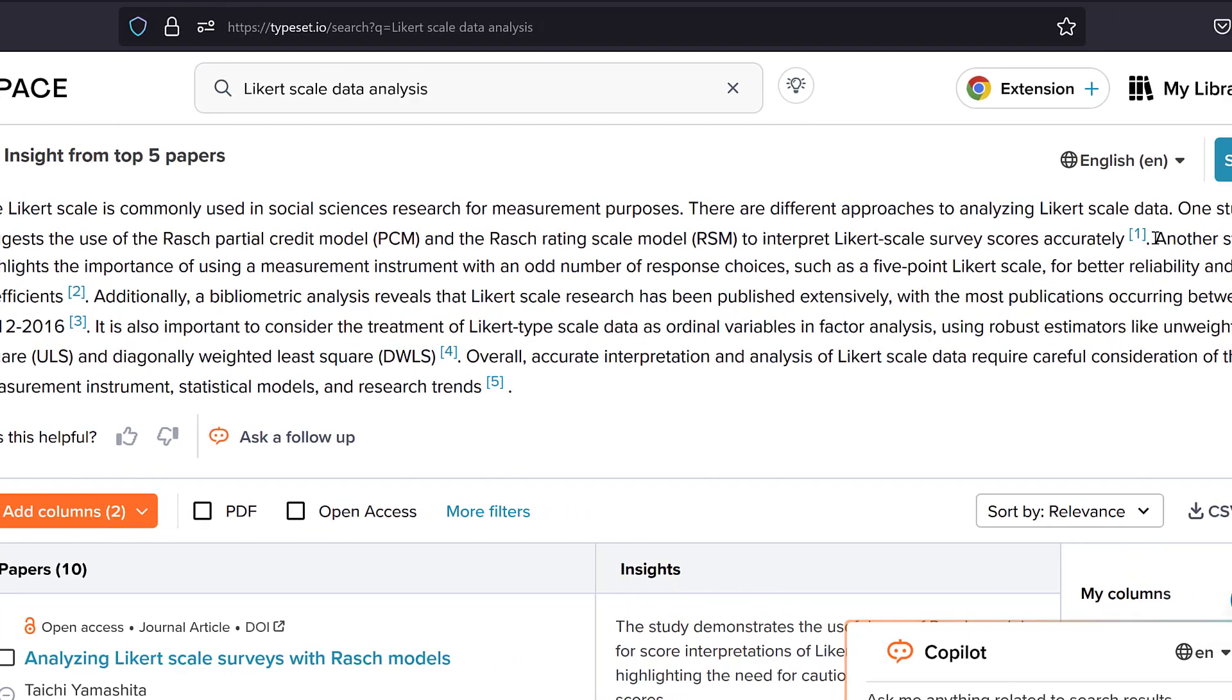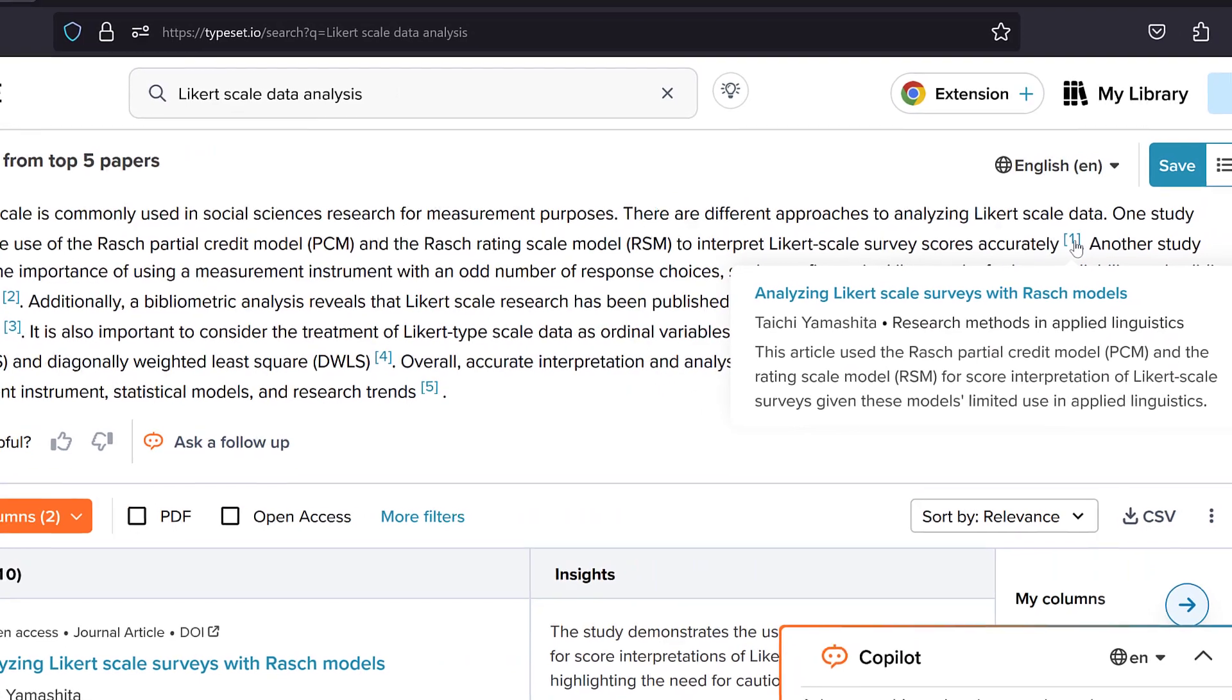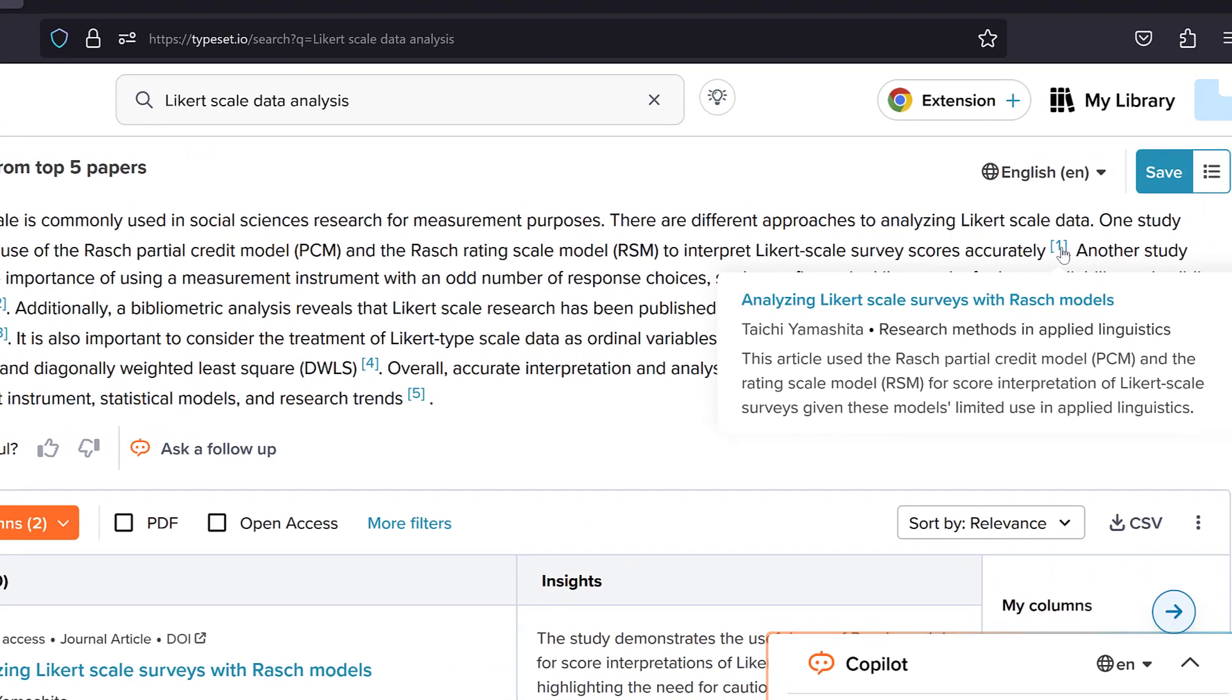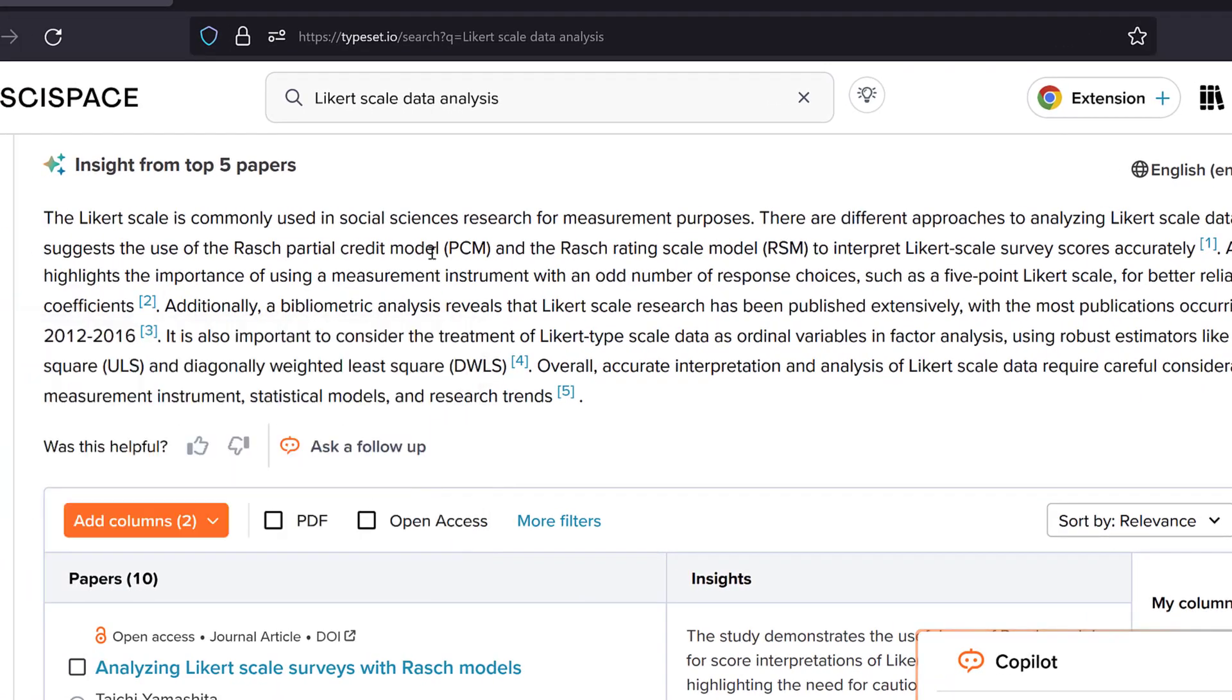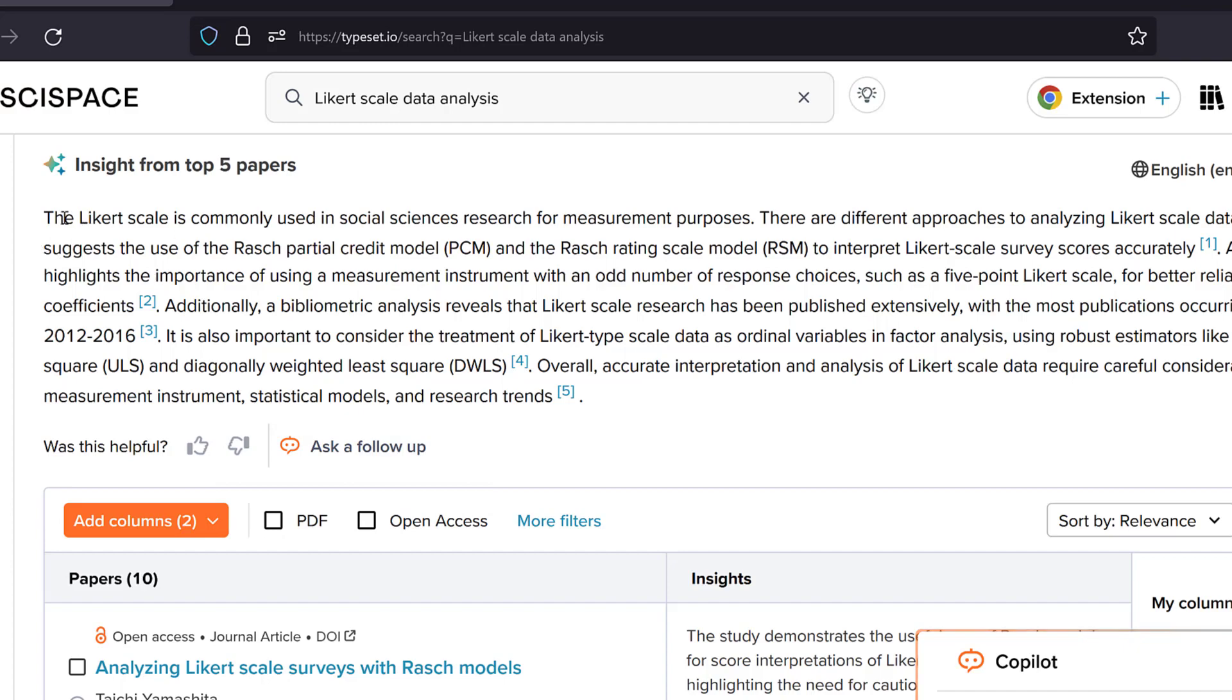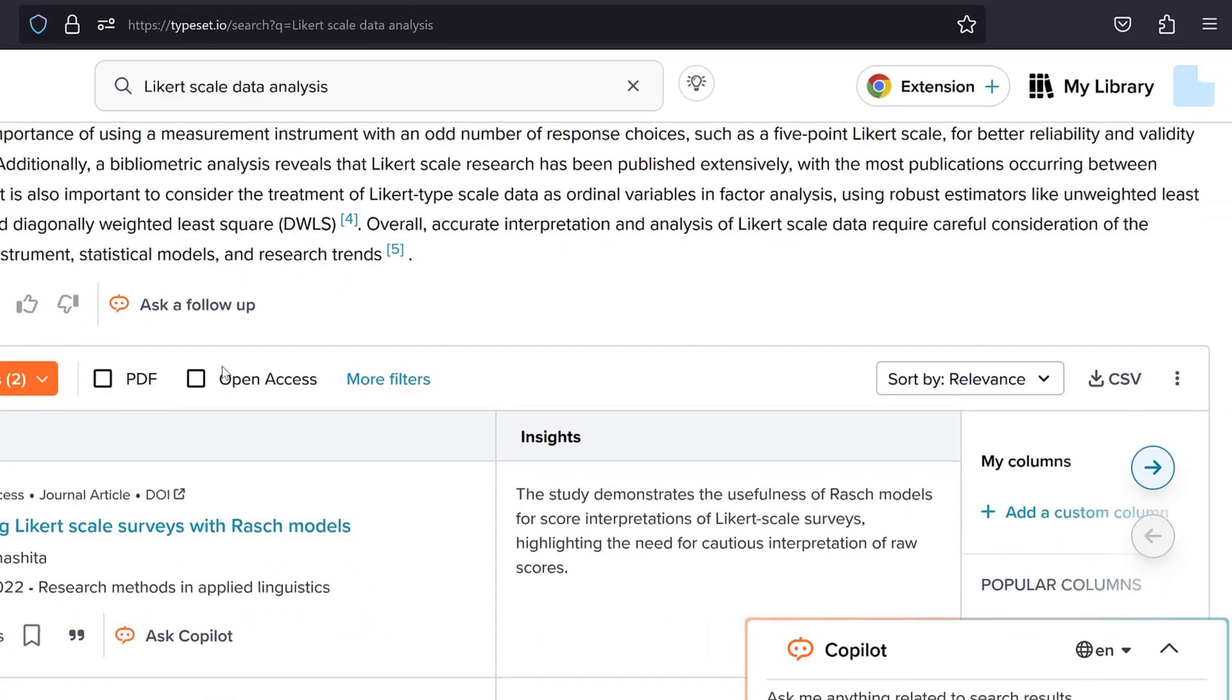And here we have the study, so this is good. And then another study highlights the importance of using a measurement instrument with an odd number of response choices, such as five point Likert scale for better reliability and validity coefficients. And we have the study. I would like to have these studies customized in the sense that I could just have them on APA format rather than this format, so that would be better.